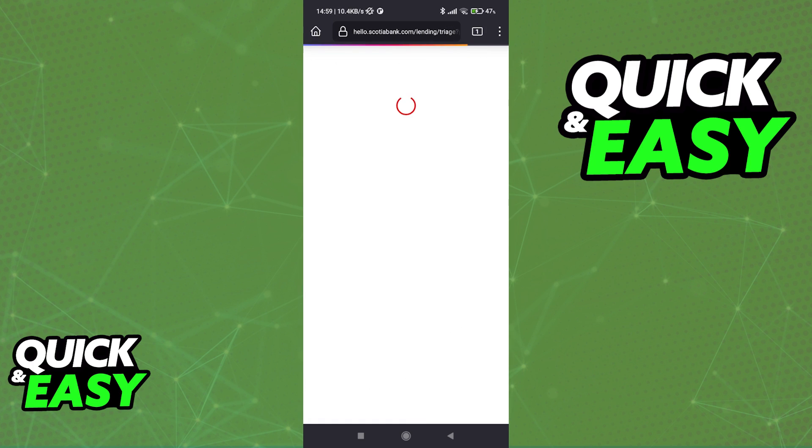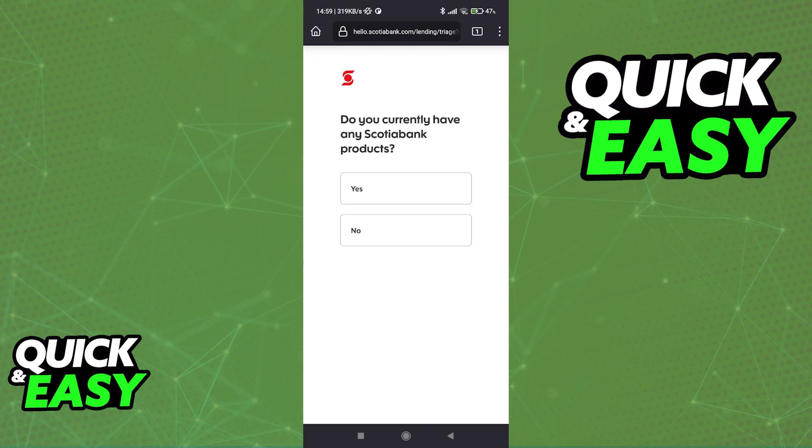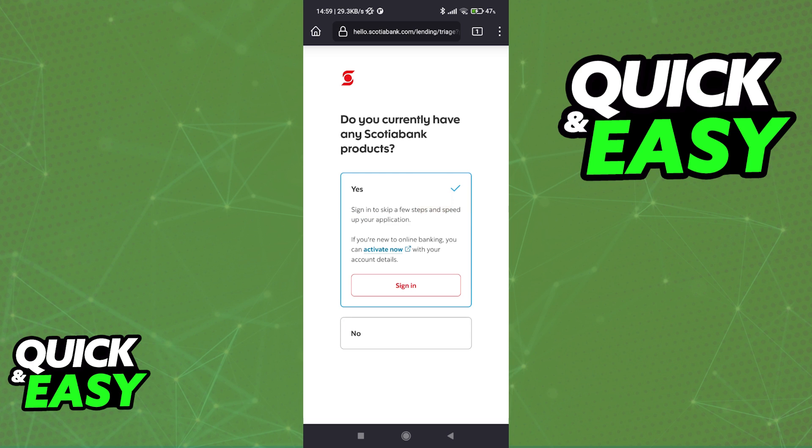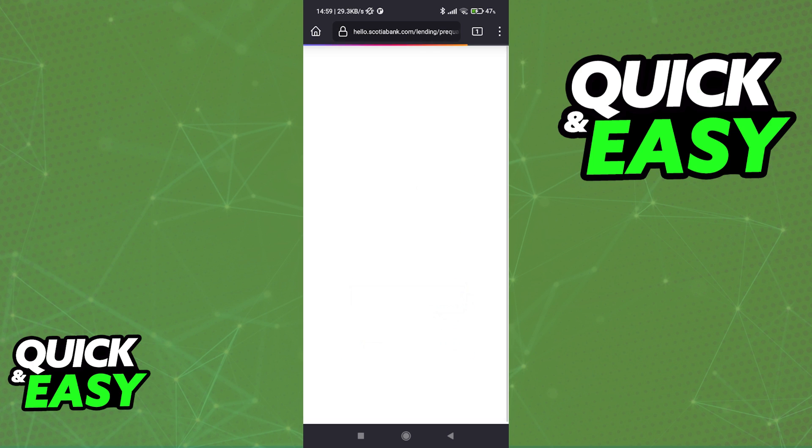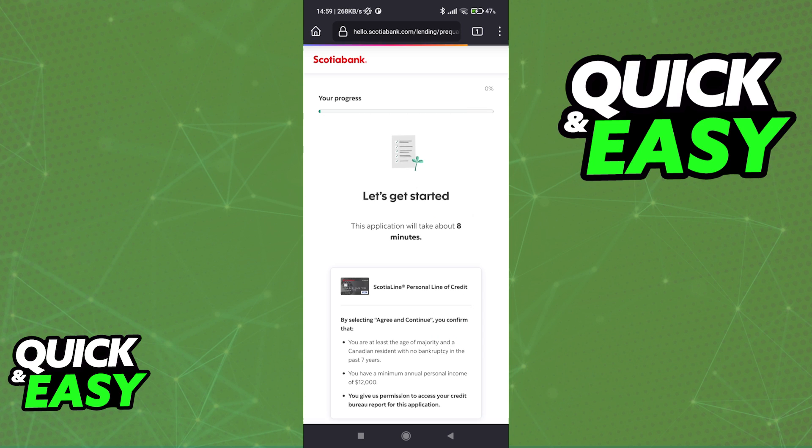You will then be able to sign in if you are already a Scotiabank customer, or for the purposes of this video I'm going to say no. But tap yes and sign in if you already have an account on Scotiabank to make this process significantly easier.